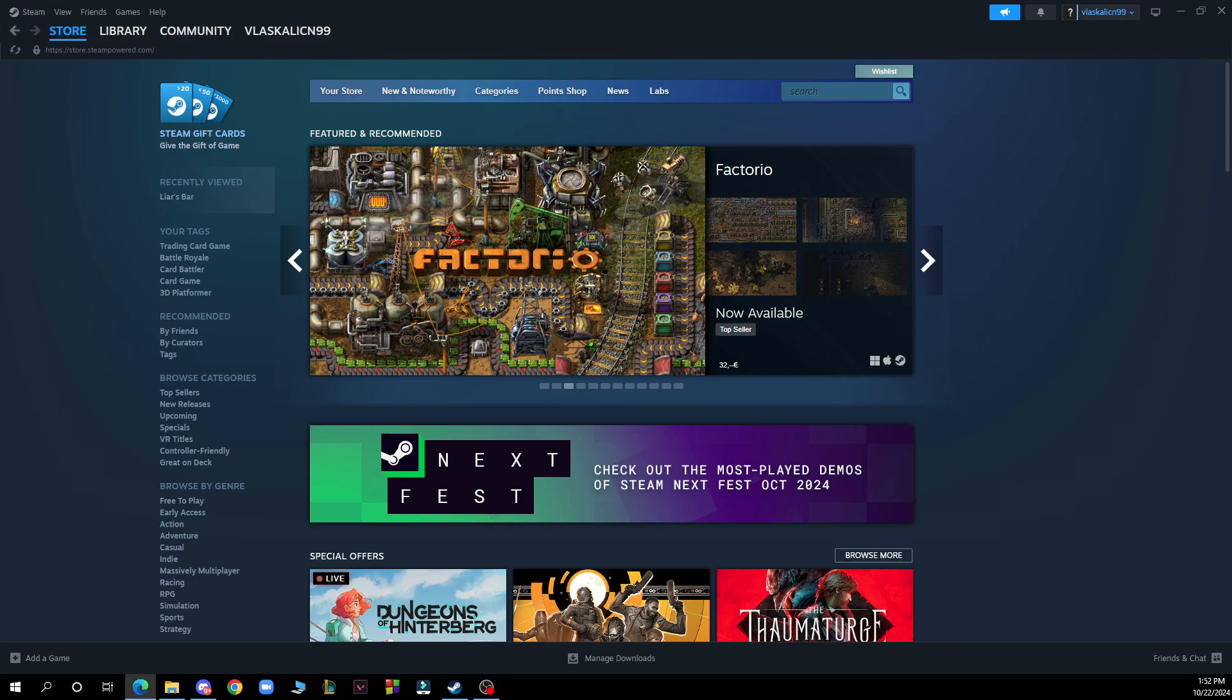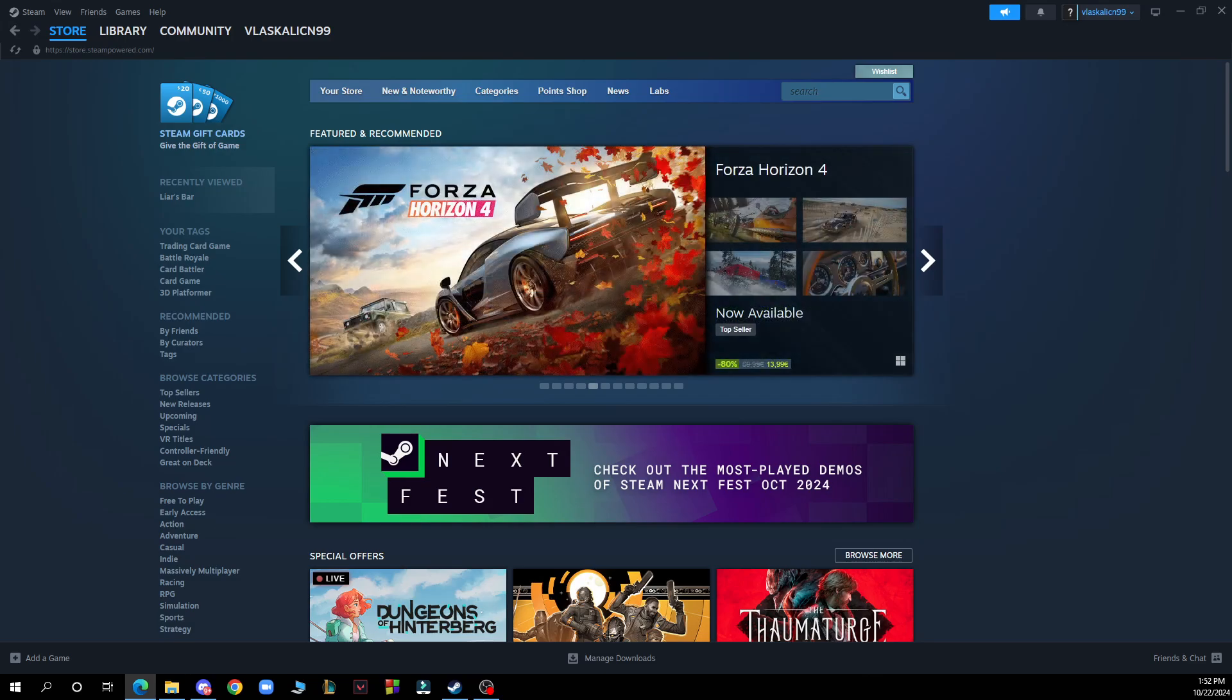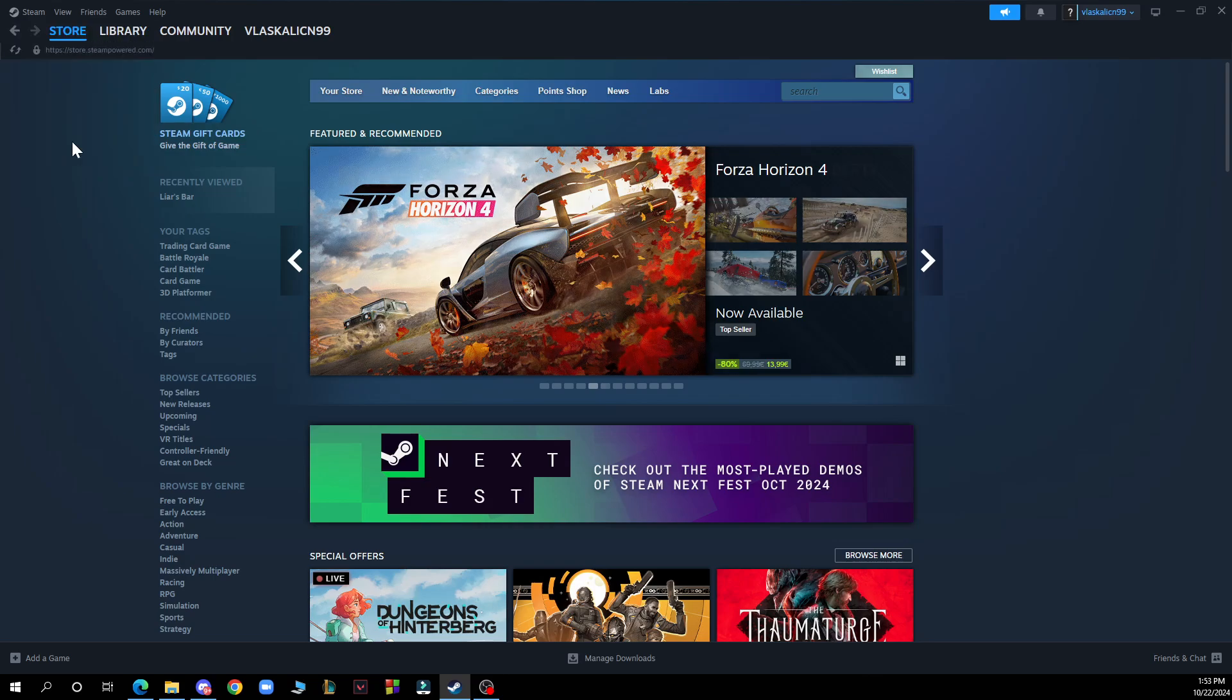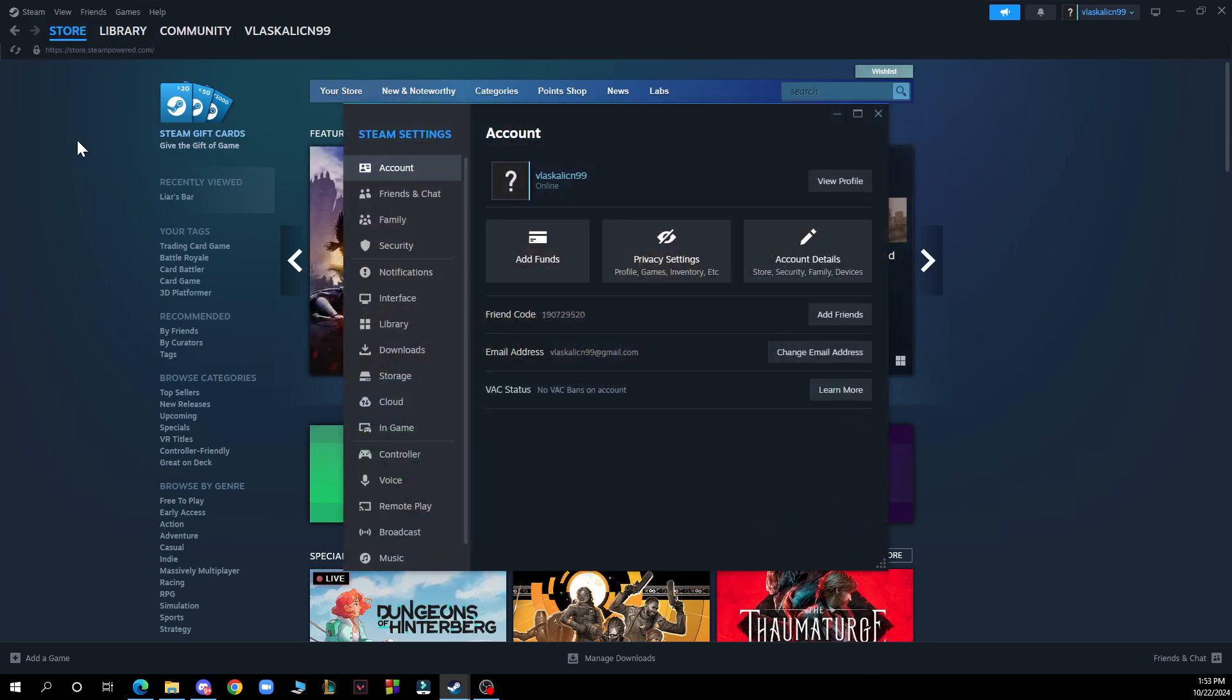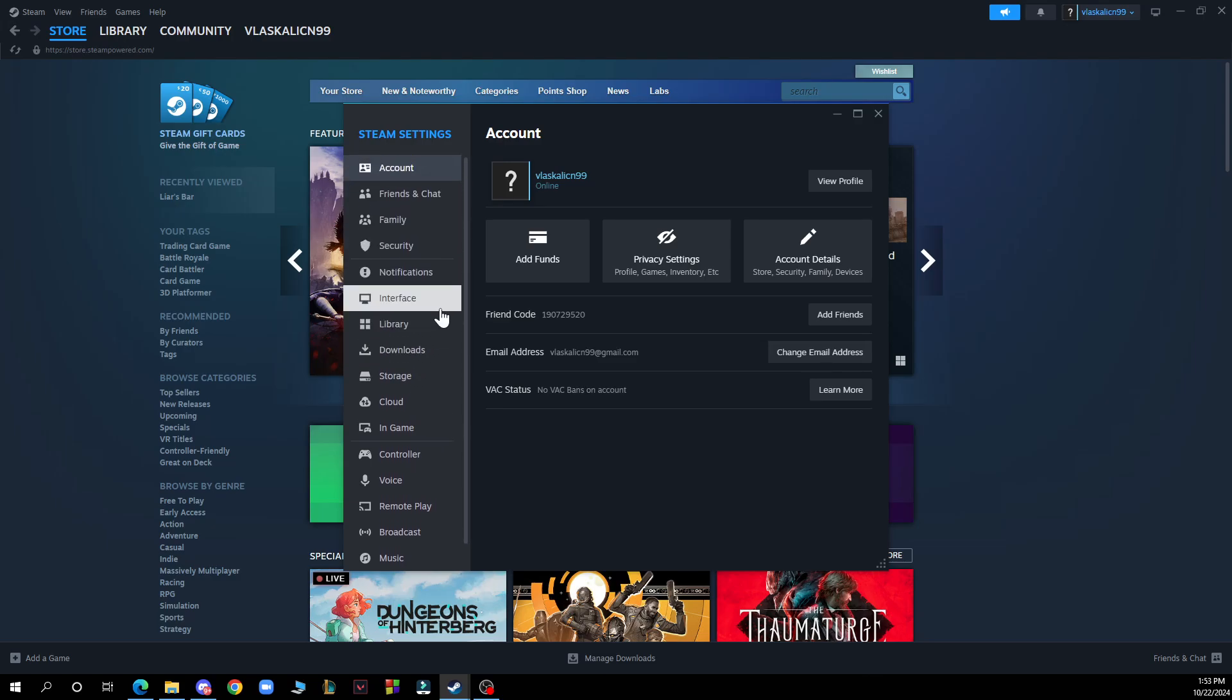Now let's see how to update drivers for Steam games. Updating drivers for Steam games is crucial for optimal performance. Open Steam and go to Settings by clicking in the top left corner. Then go to the Video section.